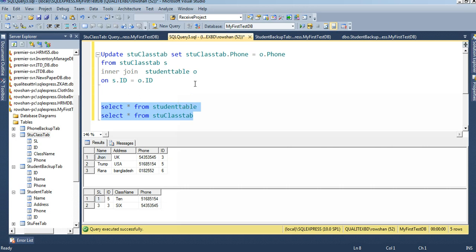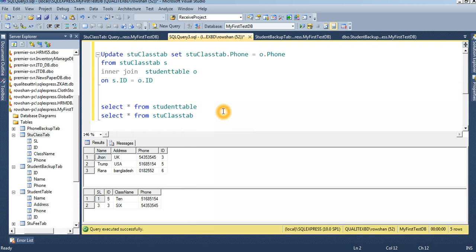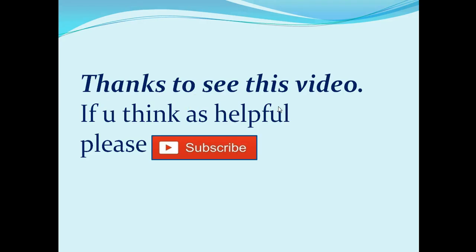This is the UPDATE with JOIN. You can also use multiple joins — join student class table, then join another table, then another table, and perform the update operation. Remember: the table whose data you want to update is the table specified after UPDATE. Thank you for watching this video — if you found it helpful, please subscribe.